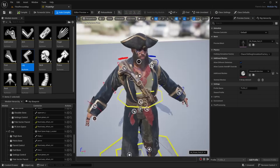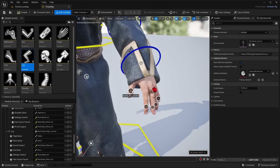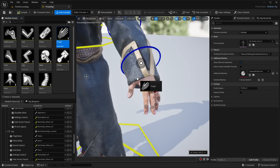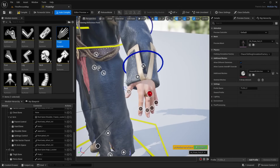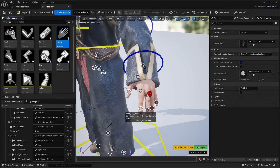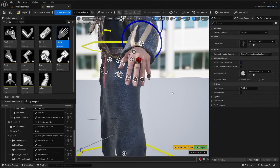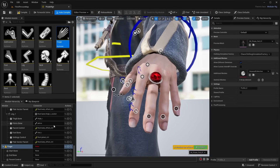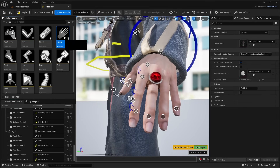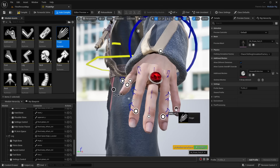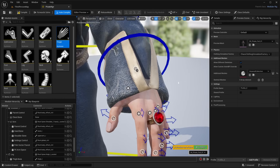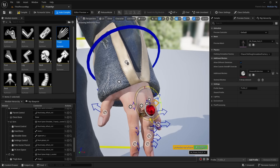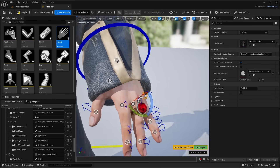There are also controls for the fingers. We have a finger module — just drag and drop it onto the various different fingers. It adds in controls for each finger. If one fails to assign, delete it and re-drag and drop. Once all fingers are done, you can select them and rotate the finger bones.